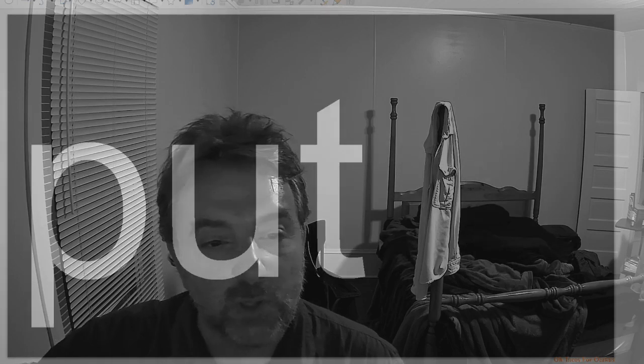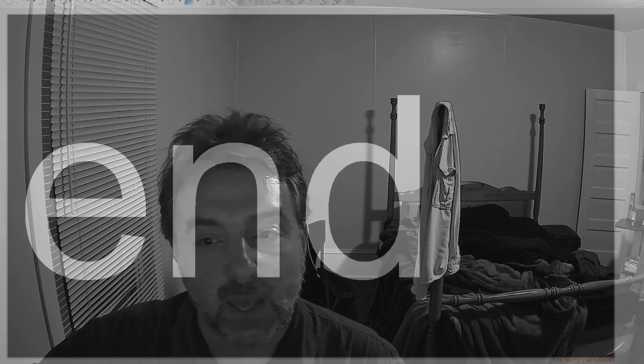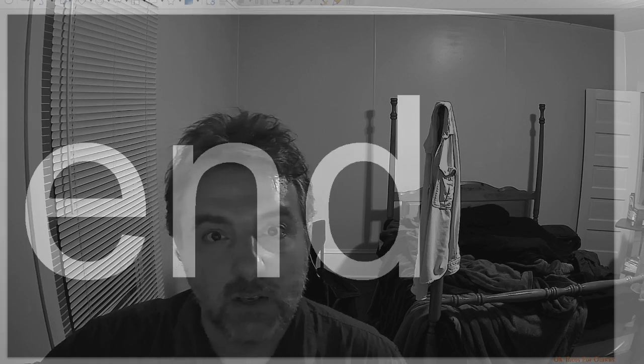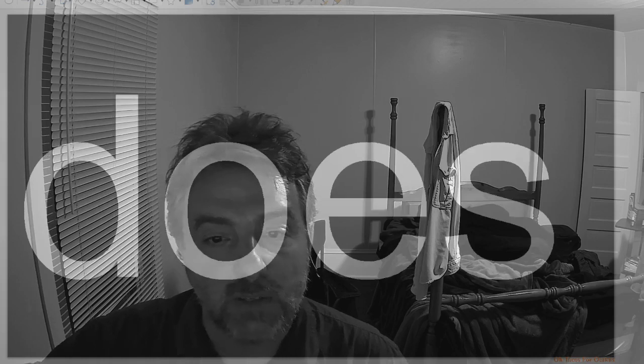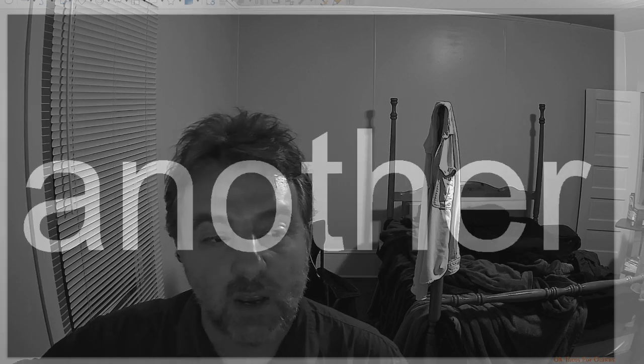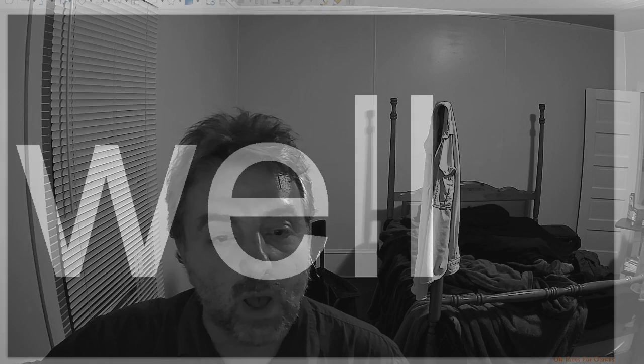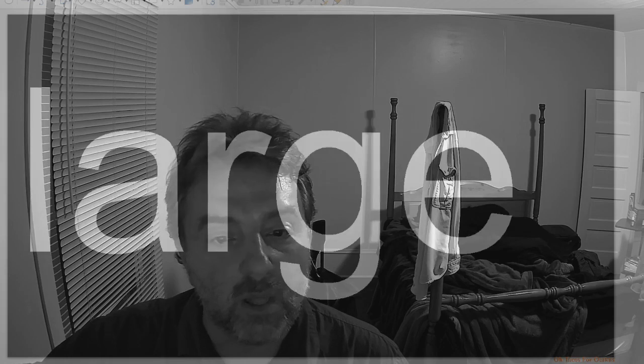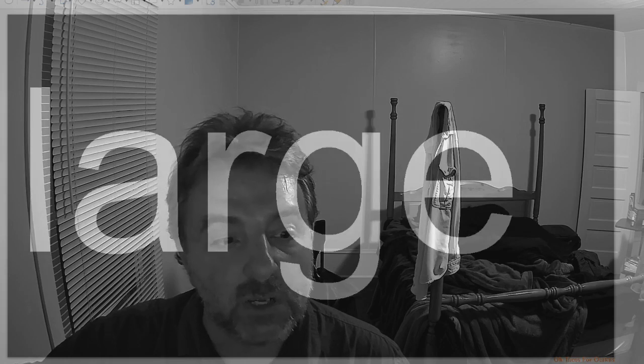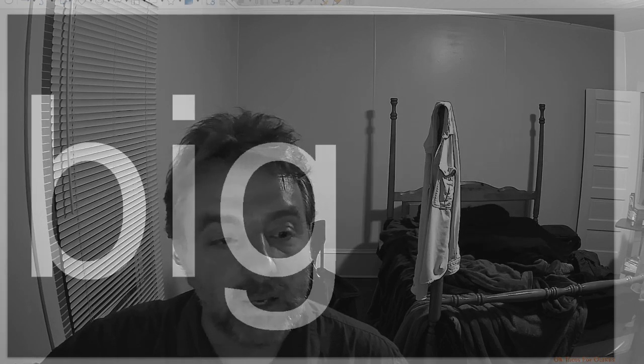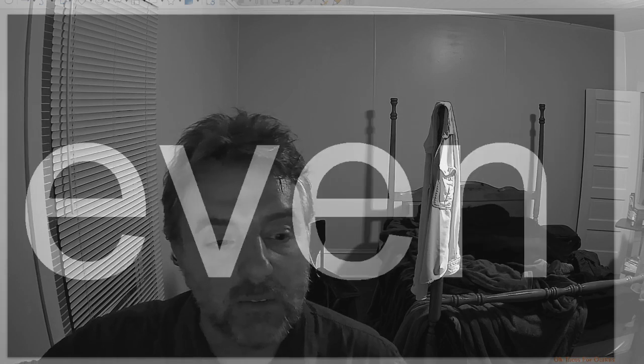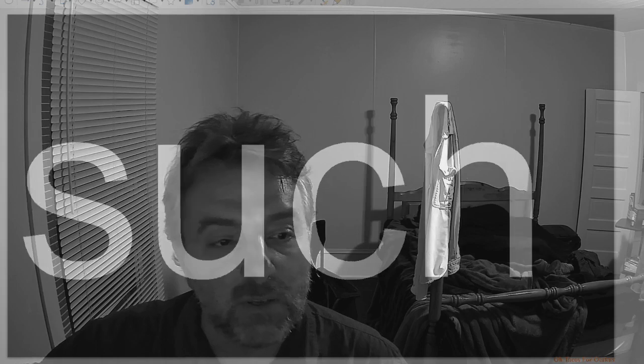Set. Put. And. Does. Another. Well. Large. Must. Big. Even. Such.